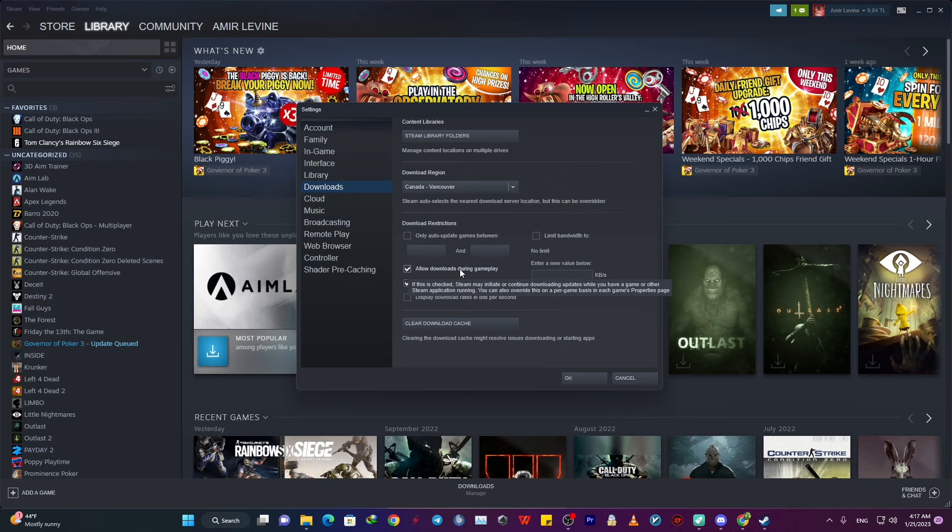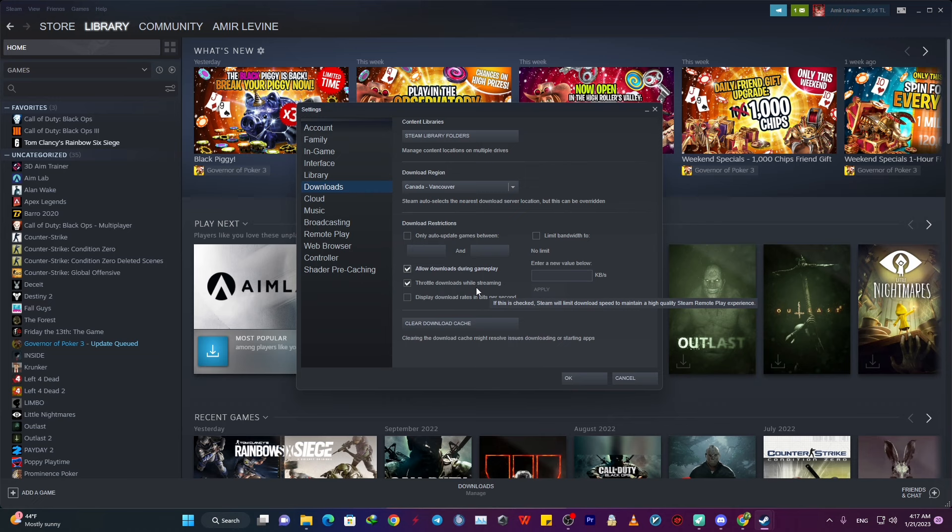And then just make sure you checked Allow Downloads During Gameplay. And then after that, uncheck Throttle Download While Streaming. You don't want to throttle it. And then for the third section, it doesn't really matter if your download speed is in bits or bytes per second. You can check it as you wish.